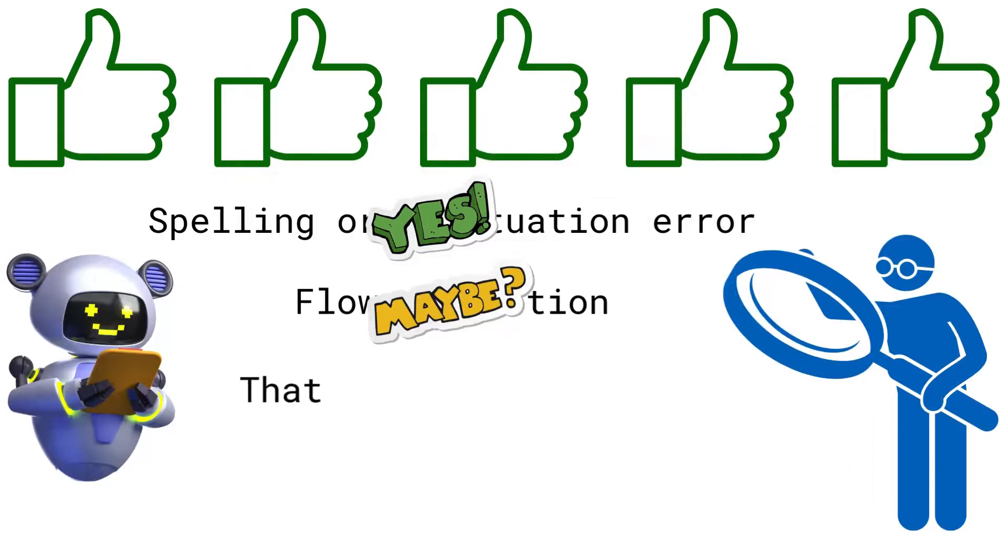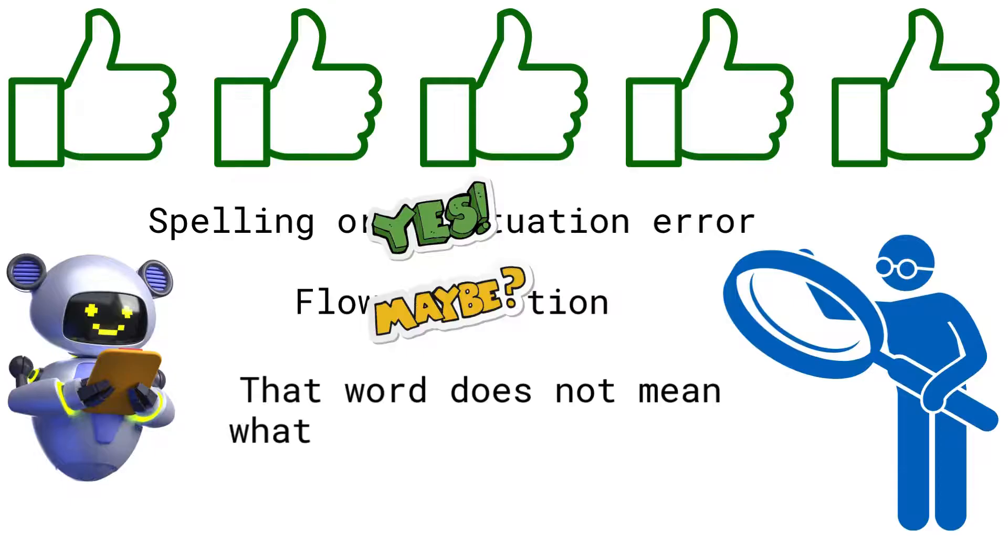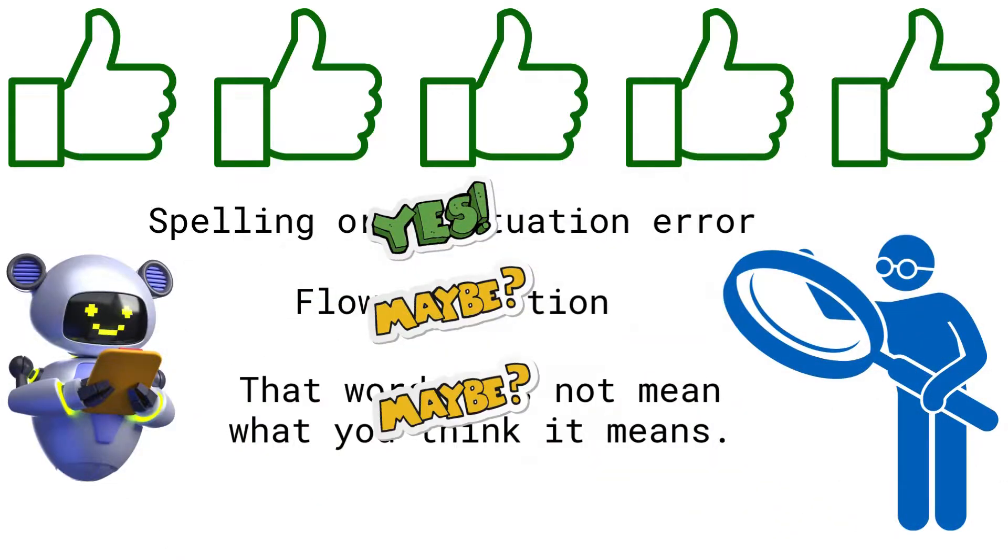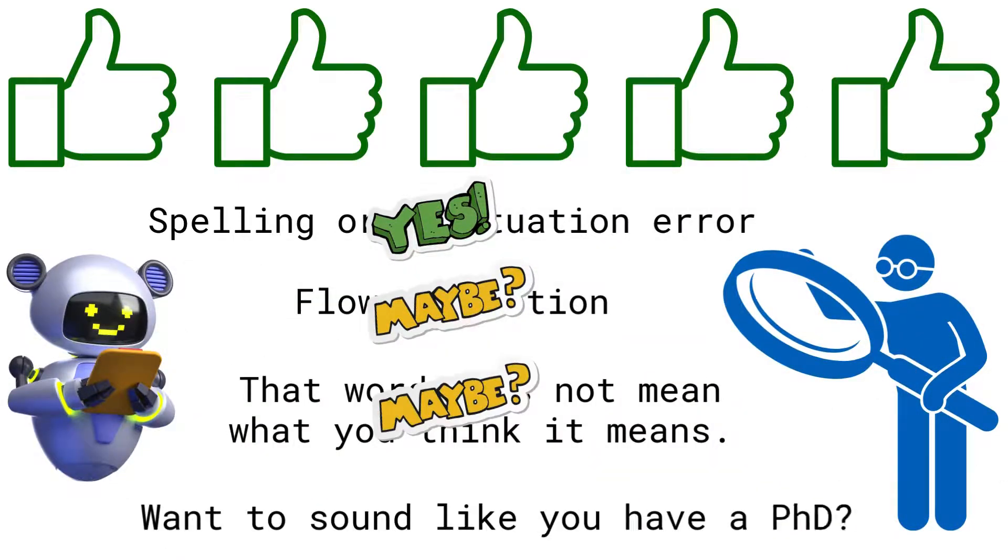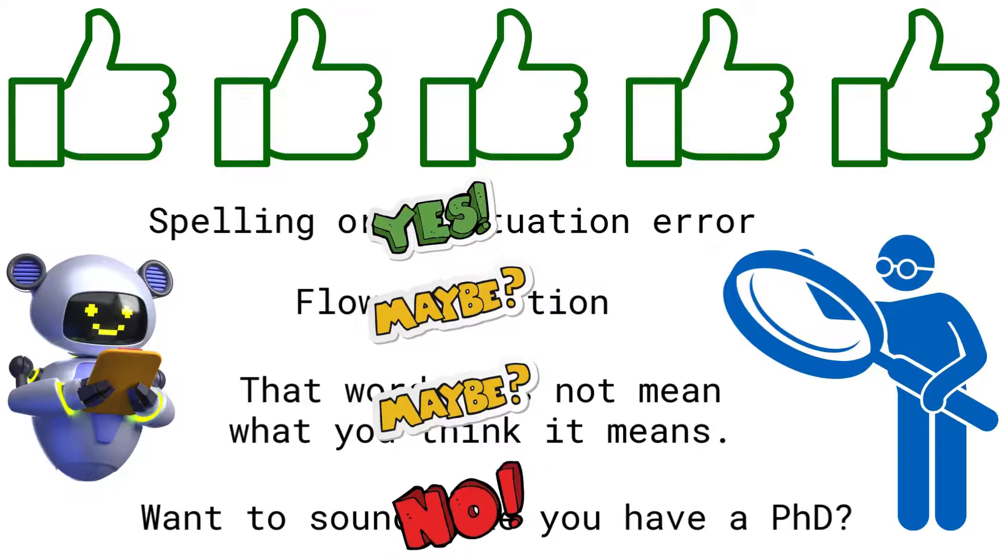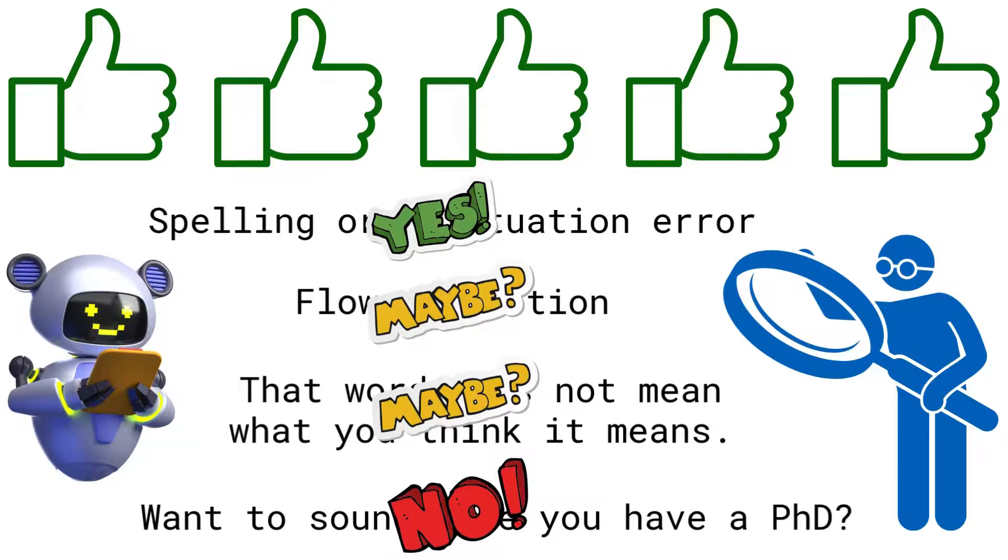If it says you're using a word that does not mean what you think it means and suggests other words, look them up and see which one is the one you want. But if it wants to change your words and phrases to fancier ones, just say no, especially if you can't explain exactly what it means now or why you chose those words.